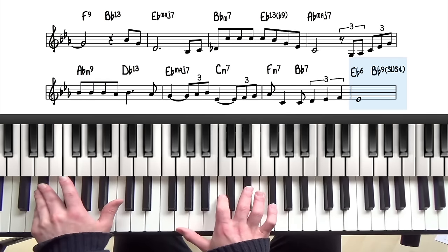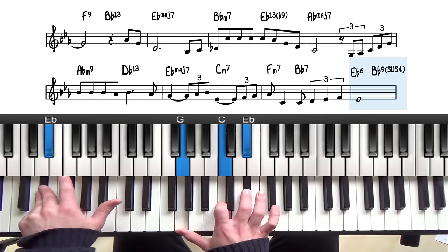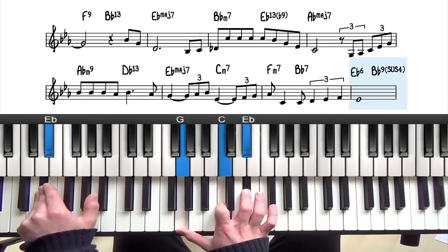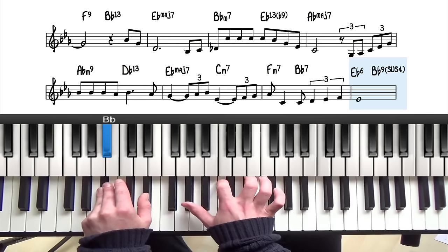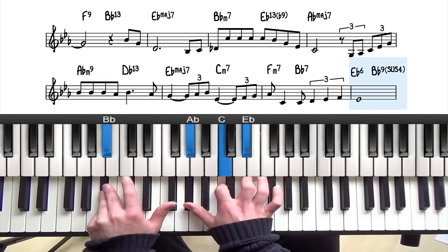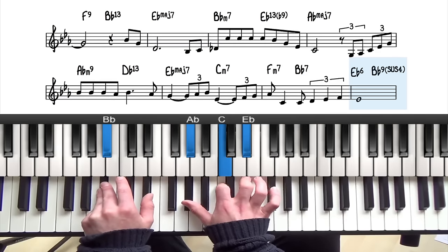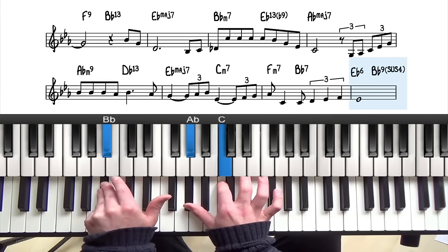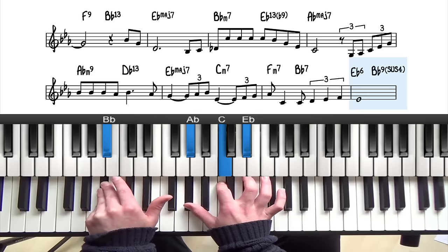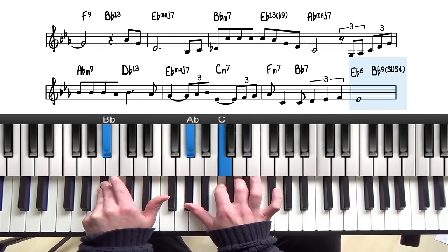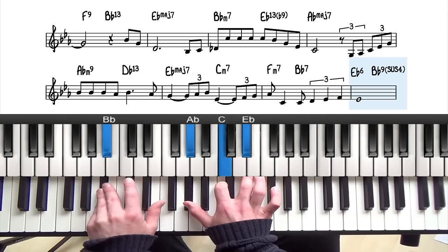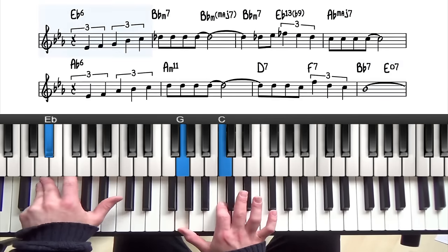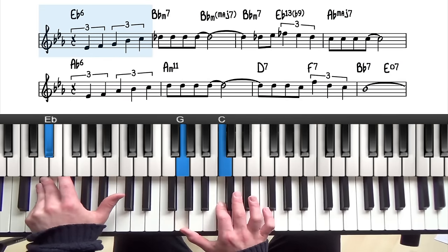Then we have a B flat 9 sus. The easiest way to play sus chords is to play the root of the chord and then play a major triad a whole step below the root — that gives us the root, the flat 7, the 9, and the 4th in place of the 3rd. That's a functioning dominant chord, and then we're back to E flat 6, and then we move upwards into the bridge.